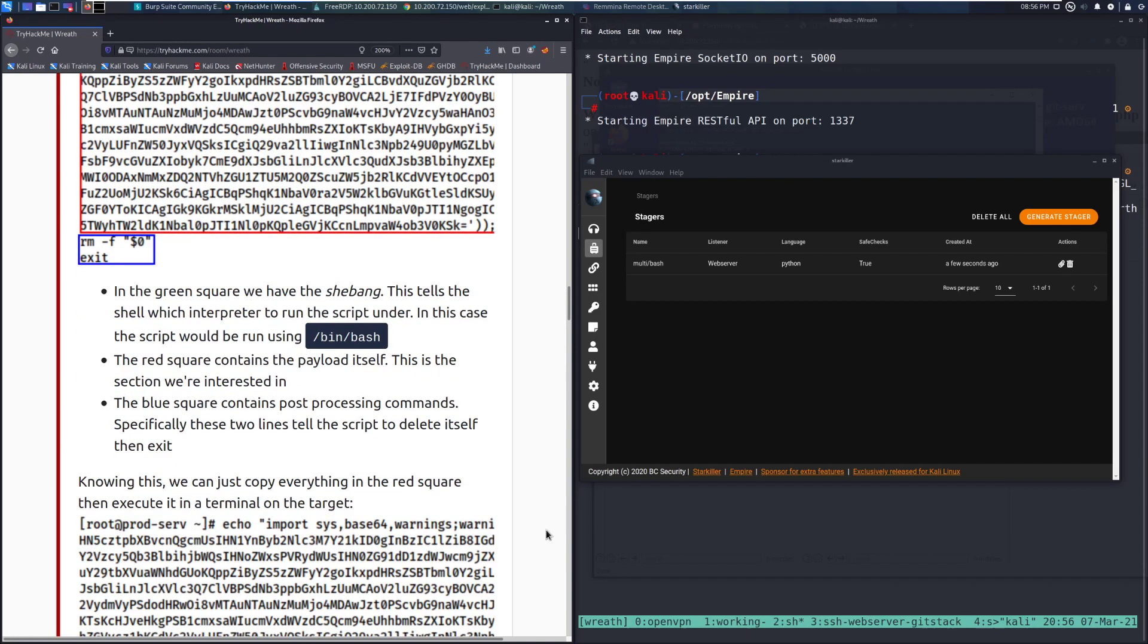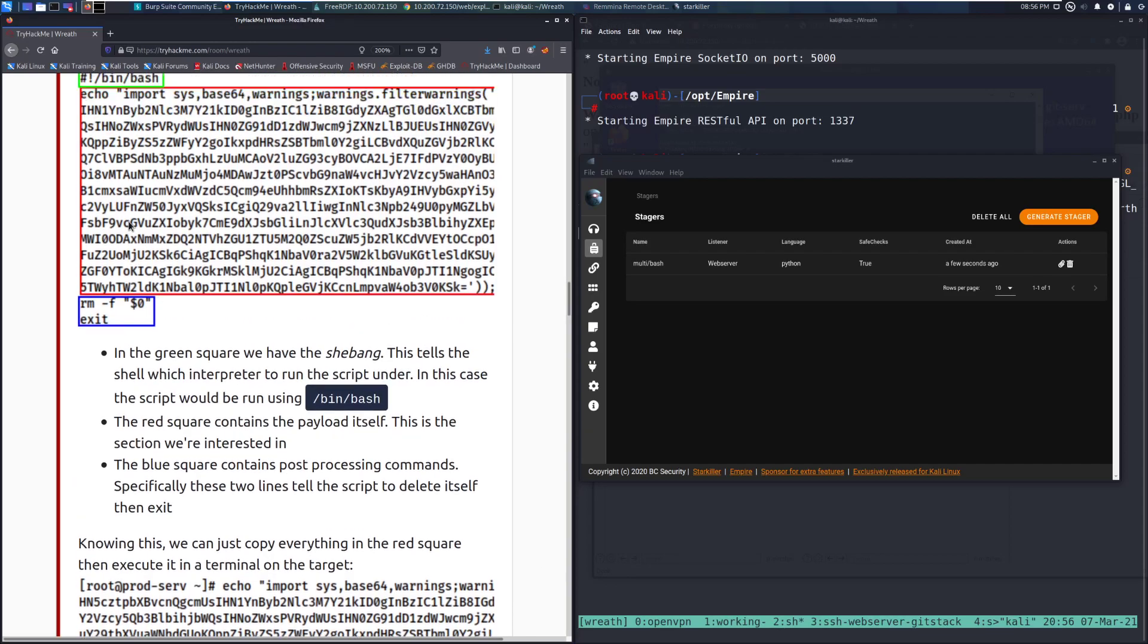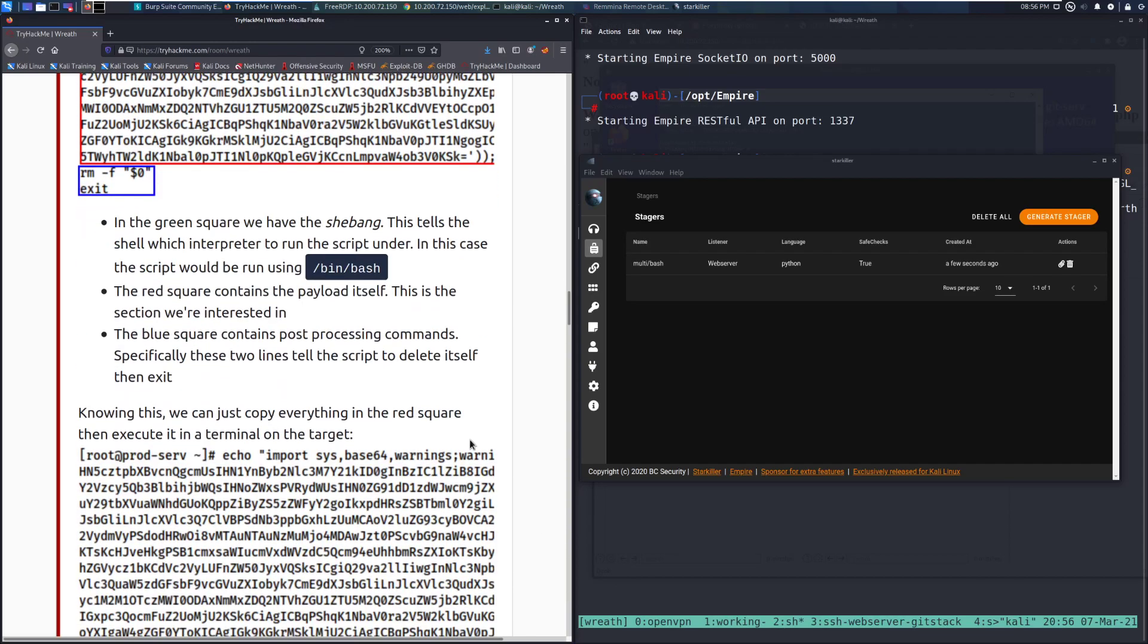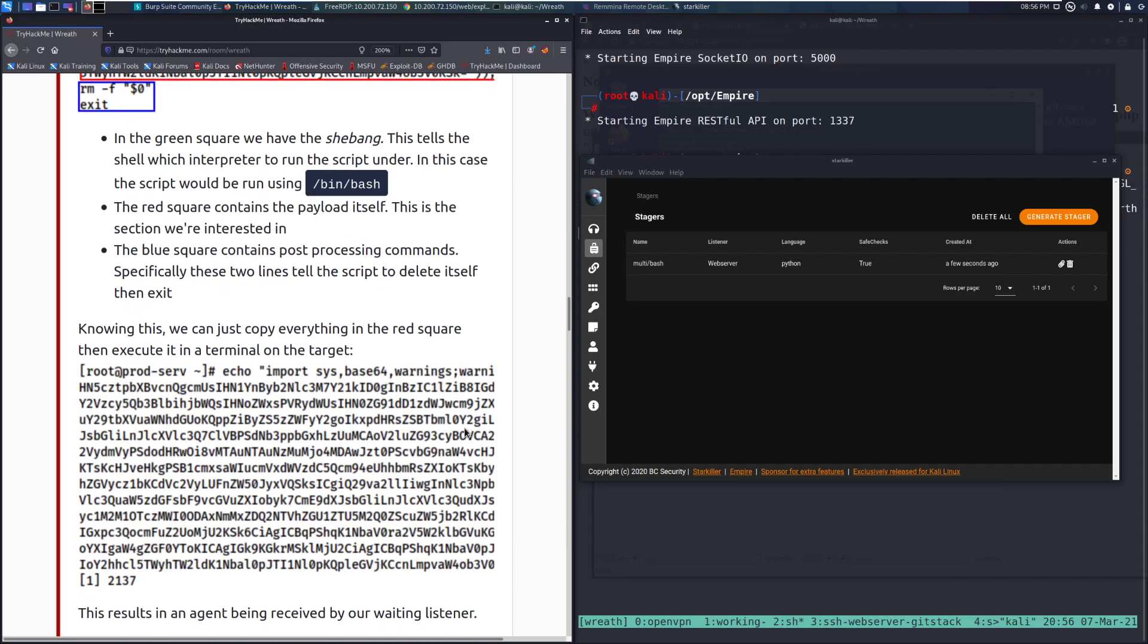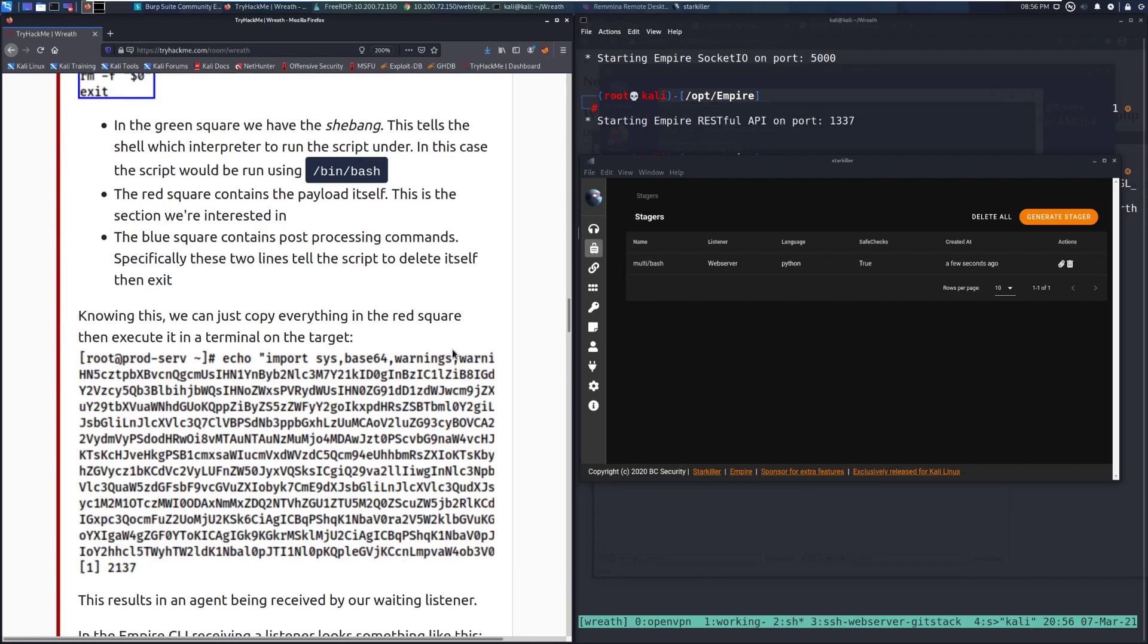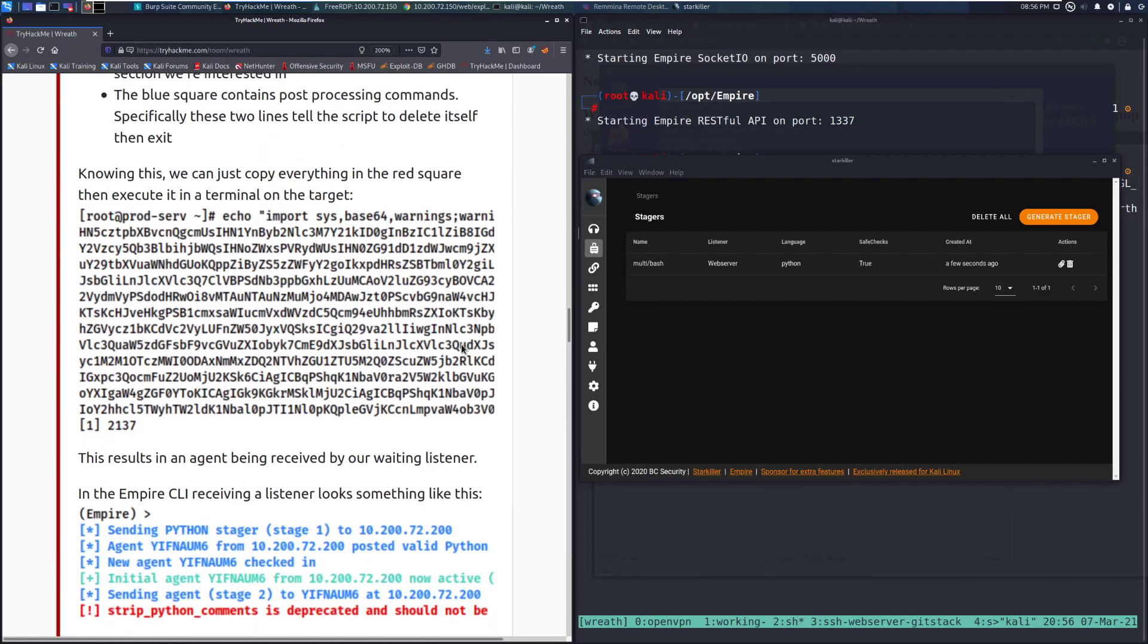Knowing this, we can just copy everything in the red square, and then execute it in a terminal on the target. So we can just copy this bit here. In this case, I'll probably end up doing that where I just copy this to my clipboard, open up a visual text editor like mousepad, and then we'll just take the middle bit out, because that's what we ultimately need.